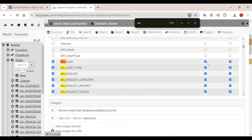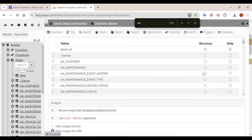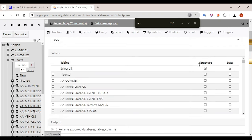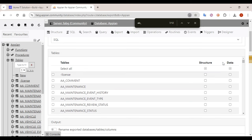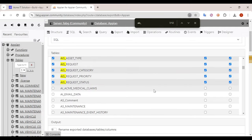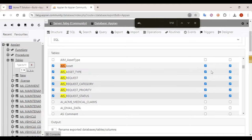There are two columns. The first column is about structure — if you only want the structure, you will get just the CREATE TABLE SQL statement. But if you need the data as well, along with the structure you will get the INSERT queries too. I want both the structure and the data.